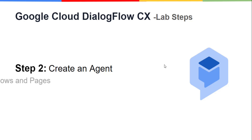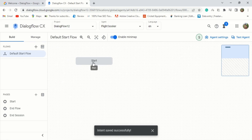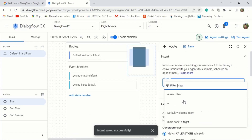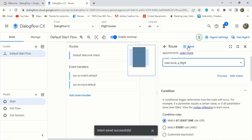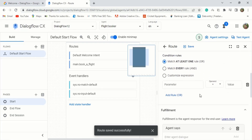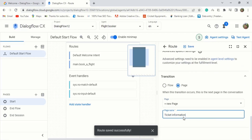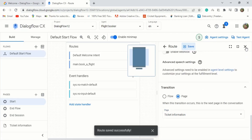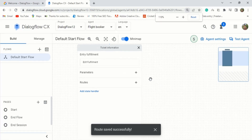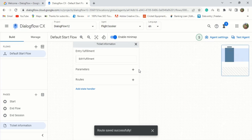After creating the intent, we will create flows and pages. To do that, click on build and then click start to open the page. From the expanded options on the start page, select the plus icon next to routes. Then select the intent main.book_apply from the dropdown and click save. Next, in the route section, click the main.book_apply route. Scroll down to the transition and choose plus new page from the dropdown. Name the page 'ticket information' and click save. Exit out of the window to return to the main flow display to see your new ticket information page connected to the start page. The flow now includes a greeting and will proceed to the ticket information page when the main.book_apply intent is matched.